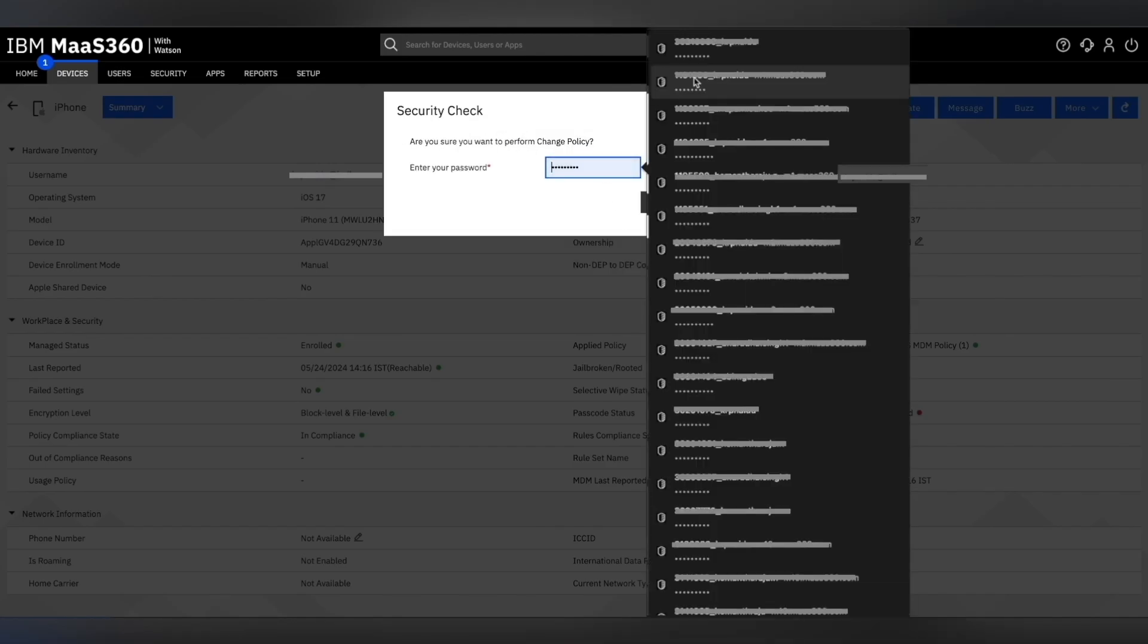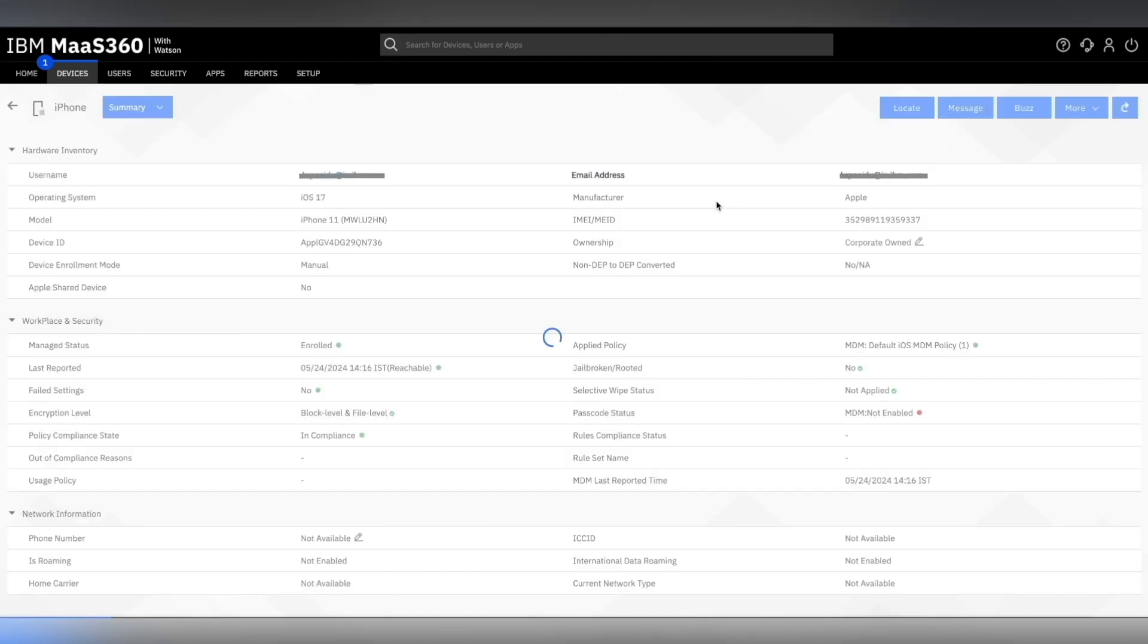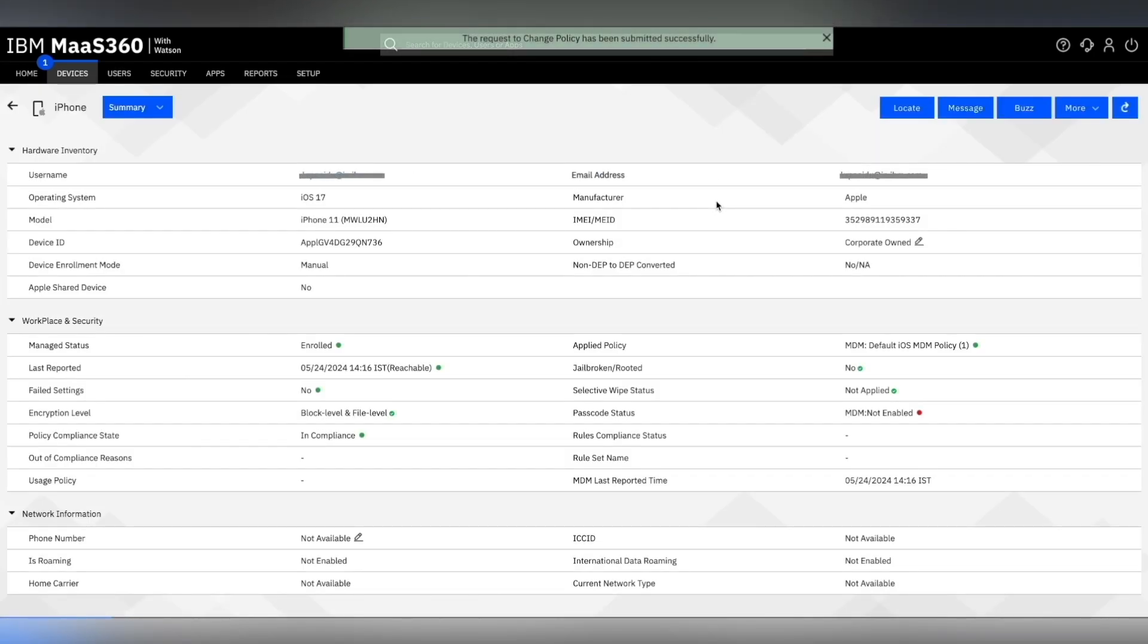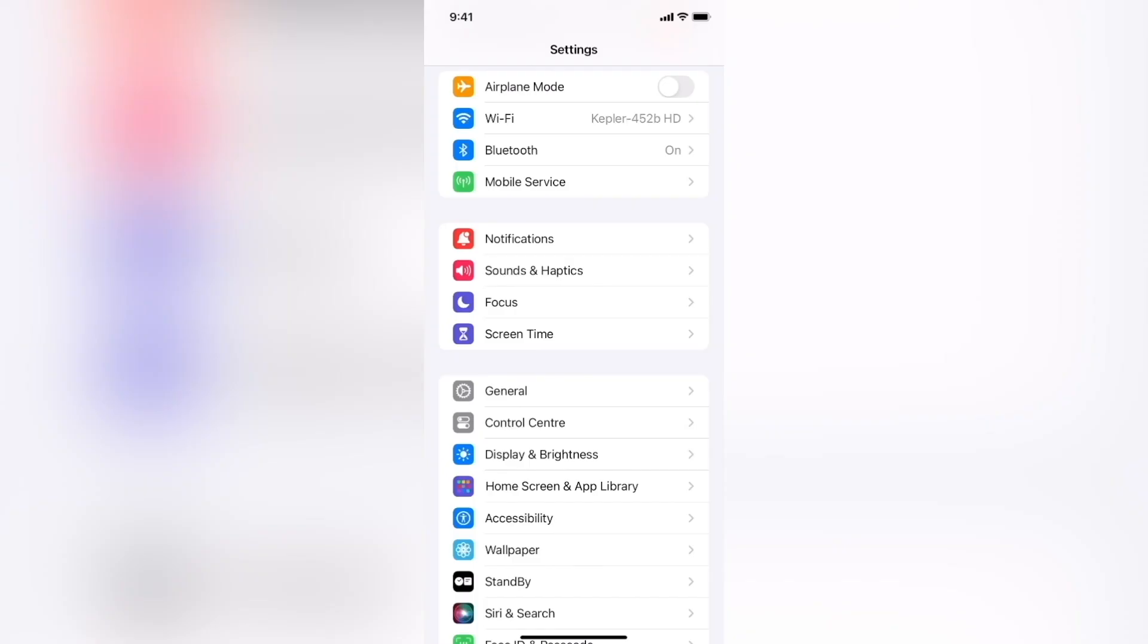Click on submit and put in the password for an additional security layer. We see that the request to change policy has been successfully submitted and the applied policy has changed to MDM home screen.